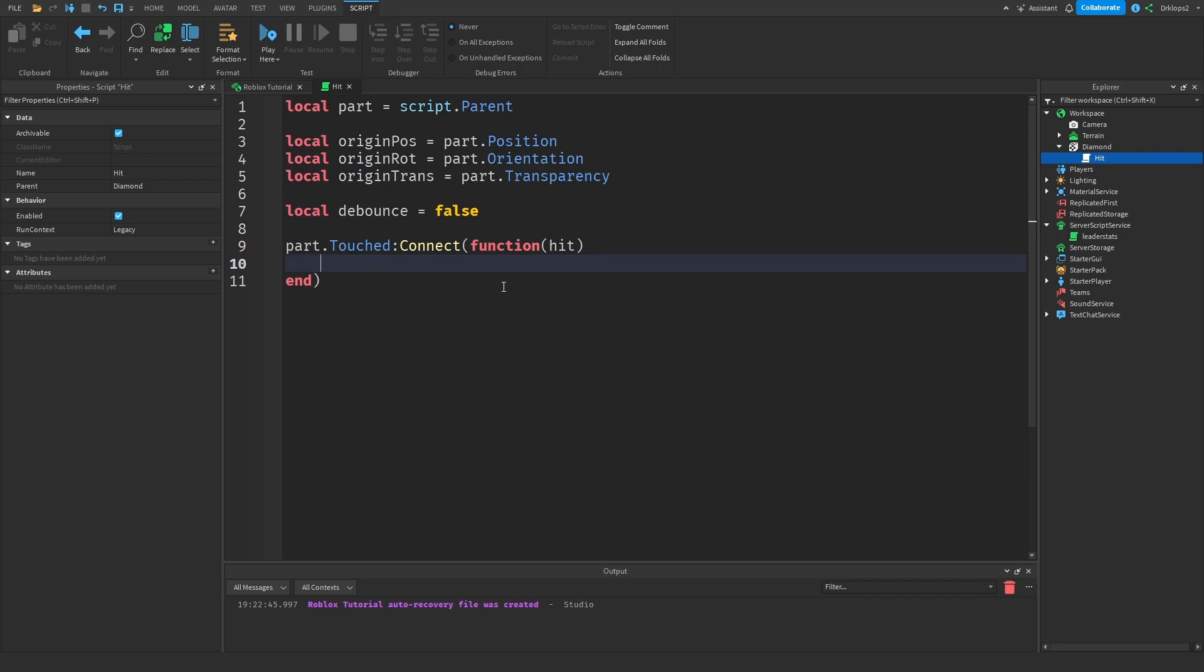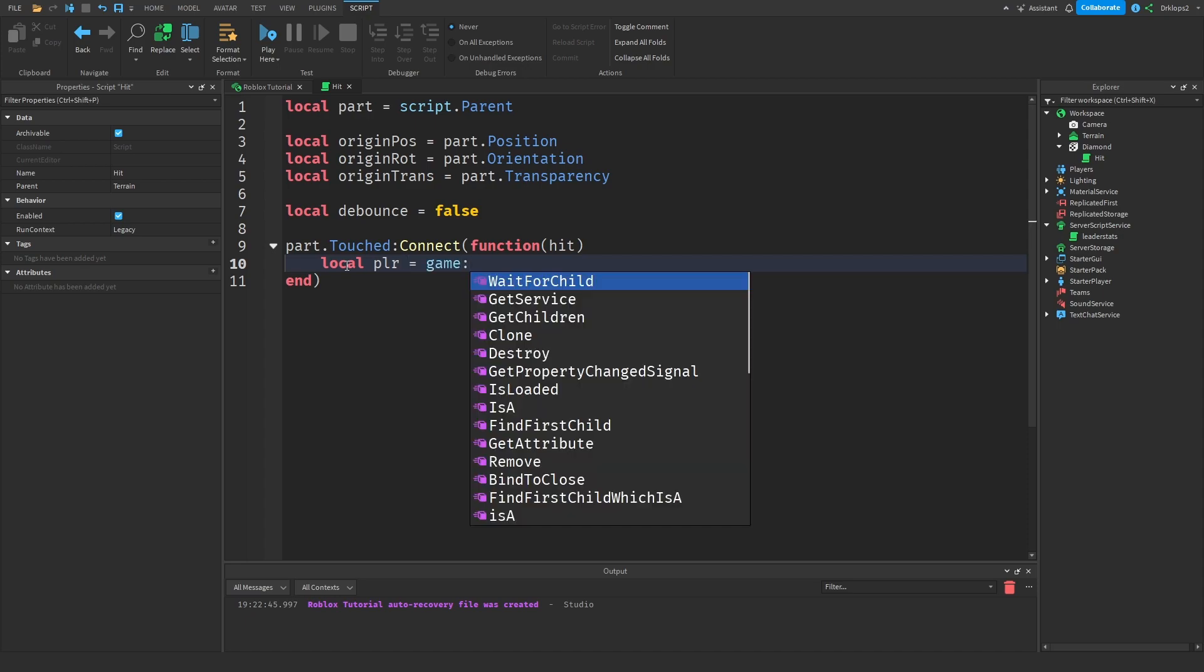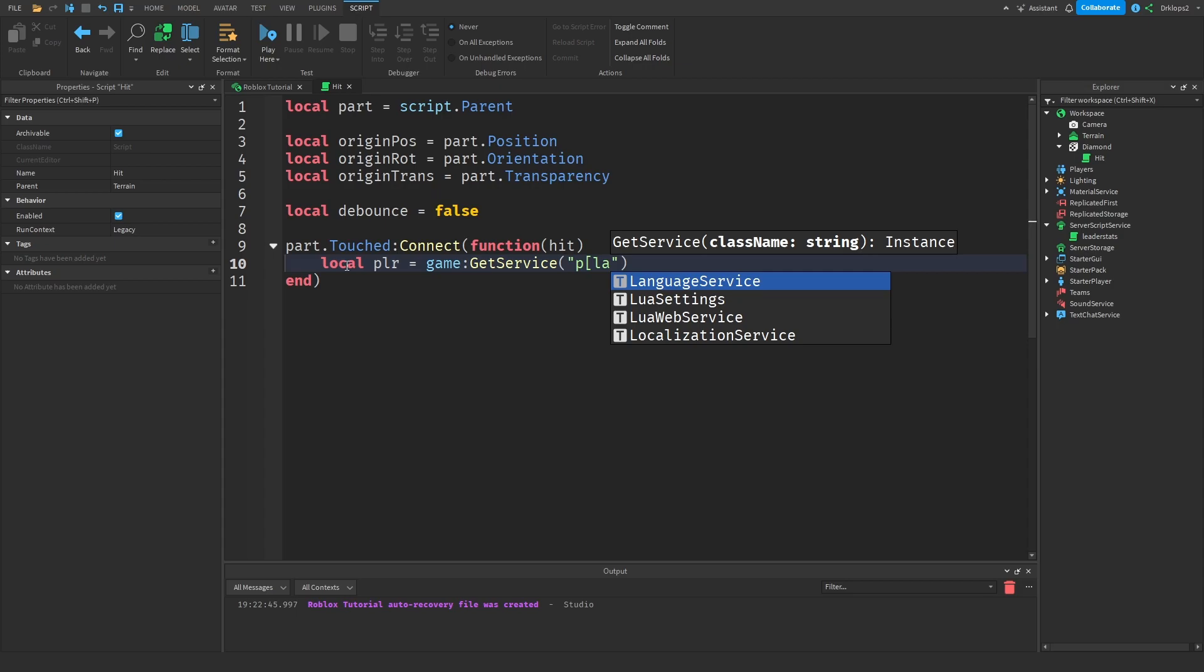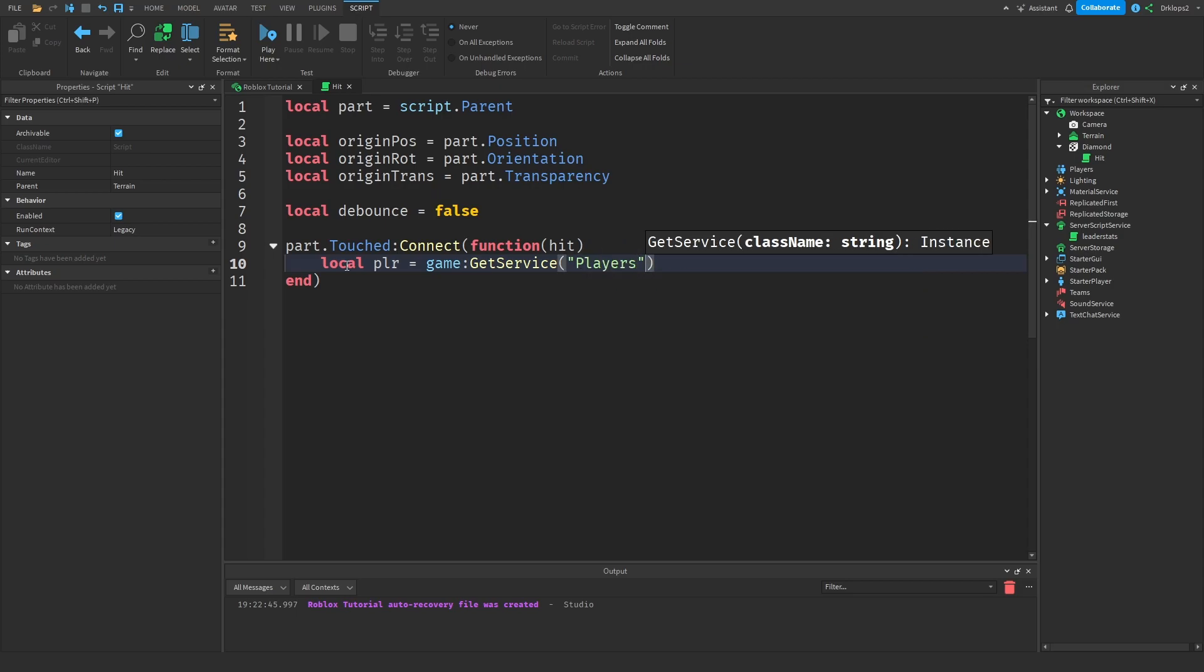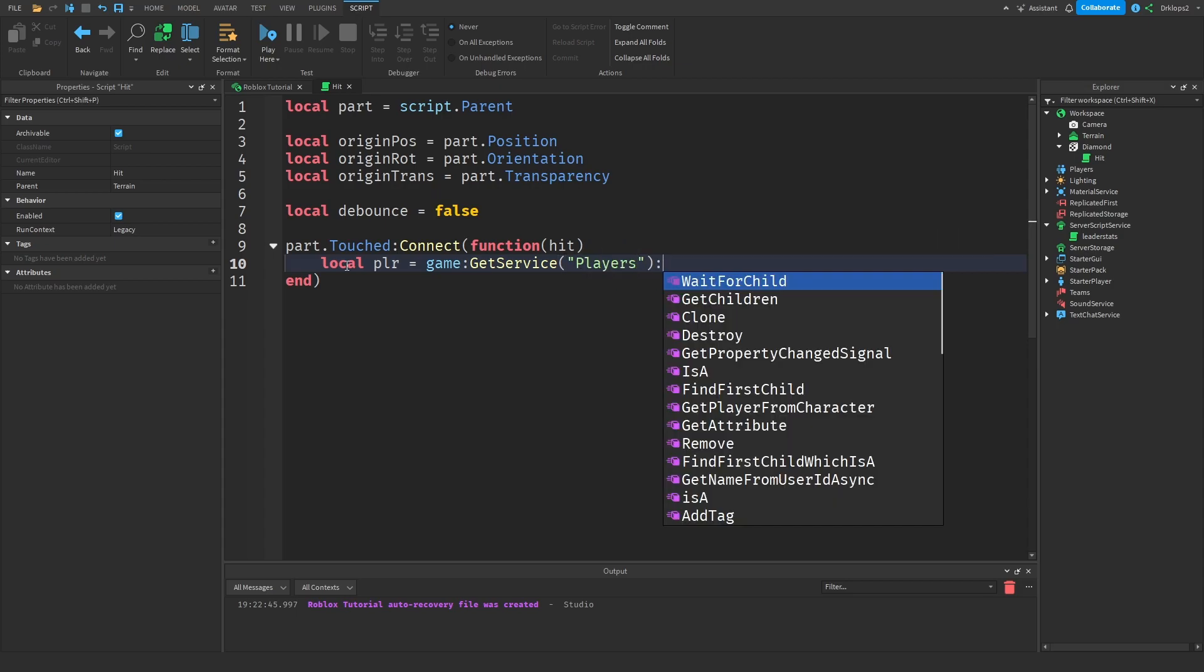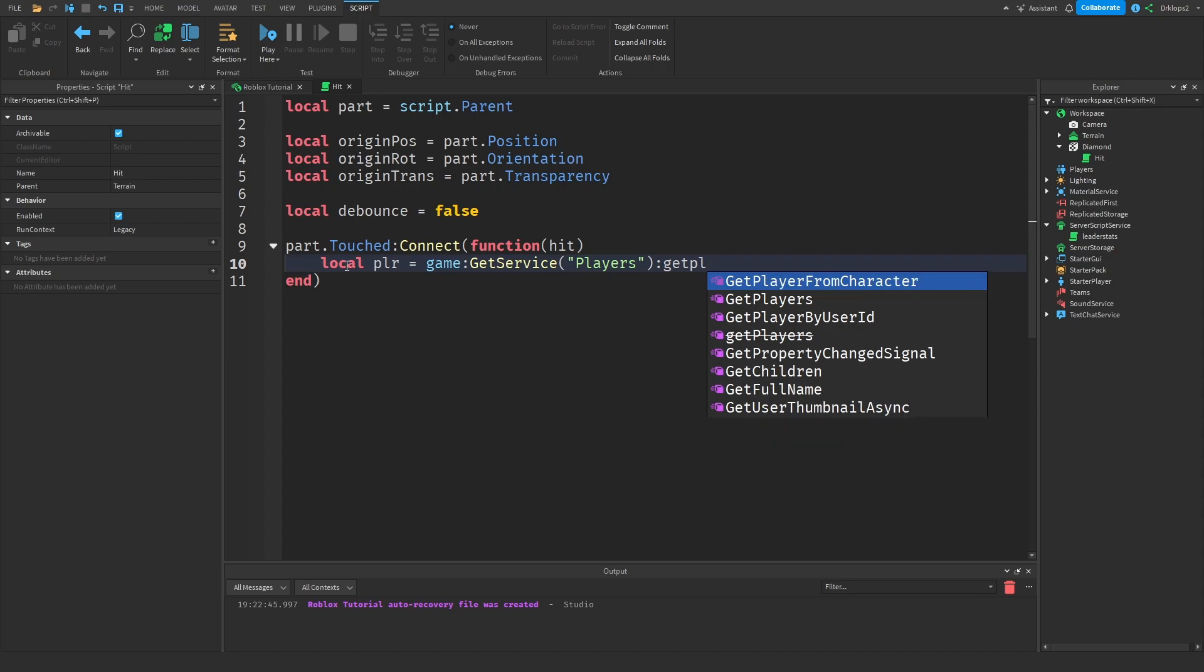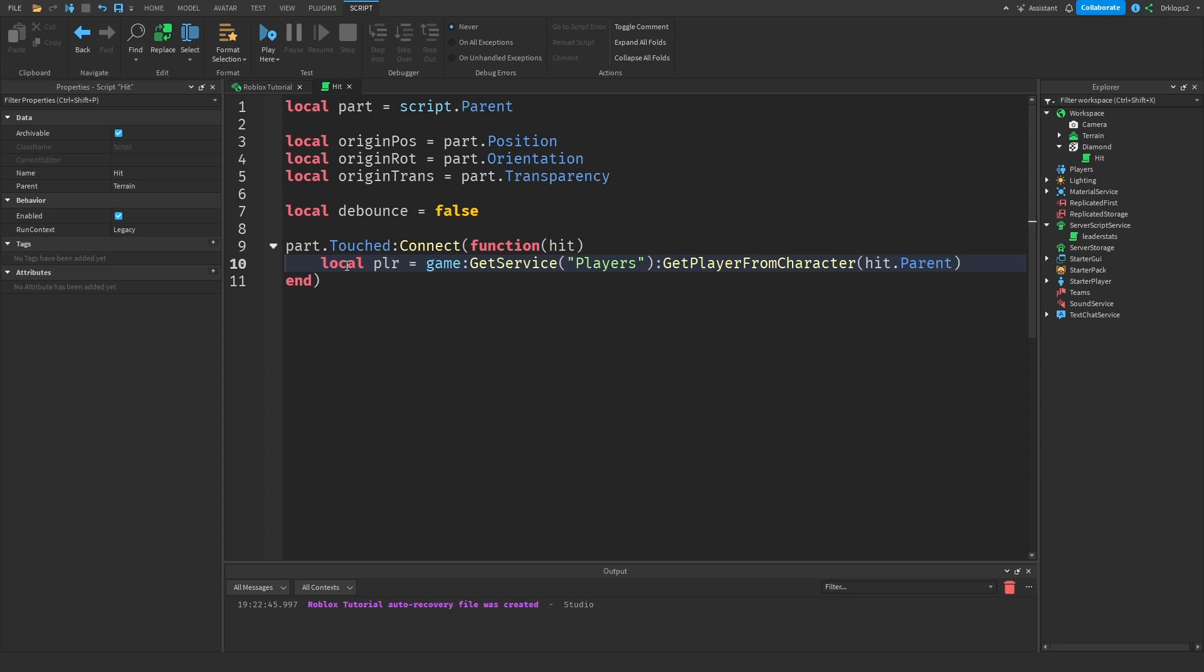Now that we have this done, let's go and try getting the player from the part. Inside of here what we're going to do is local PLR is equal to game colon get service players colon get player from character and hit dot parent. Just like that.